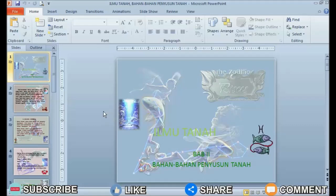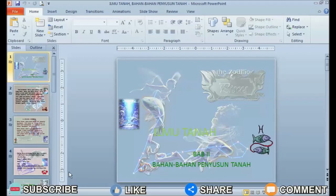Usually we can see notes in PowerPoint at the bottom of the display from Microsoft PowerPoint. We can also display notes right below the slide, and we can also display these notes when printing PowerPoint slides.